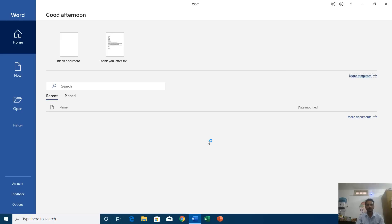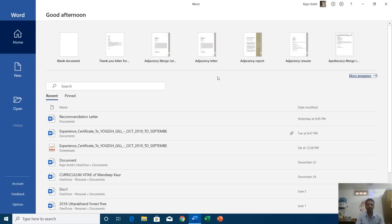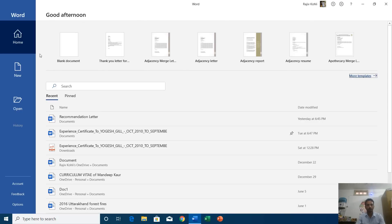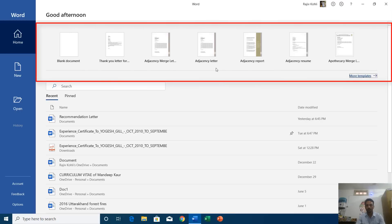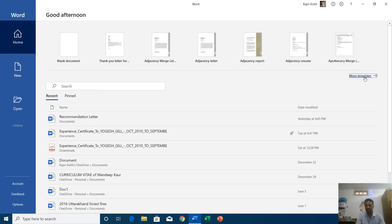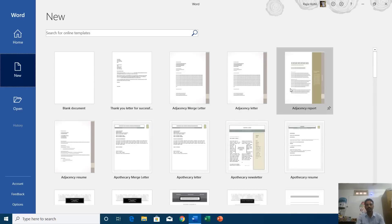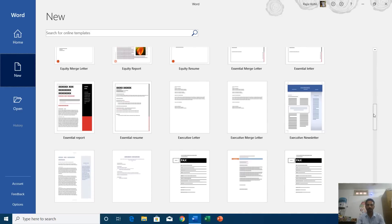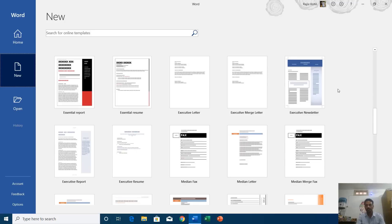The screen that you see for the first time when you open any Microsoft Office application is called the welcome screen. Here you see on the top the greeting message — Good afternoon — and below you see a list of templates. You can also see a link for more templates, and if you click it you will start seeing a list of more templates that you can choose to start working with Microsoft Word.